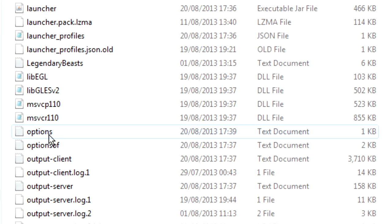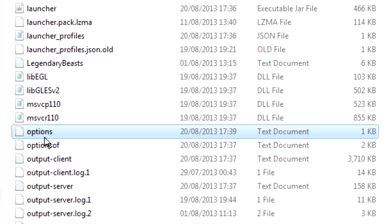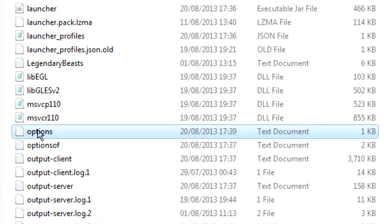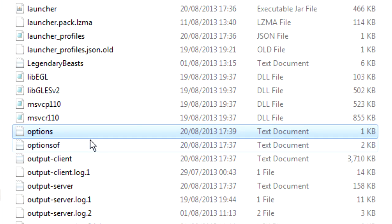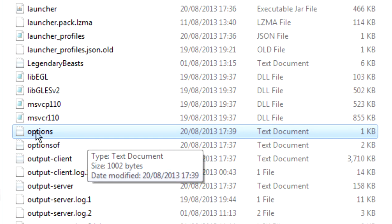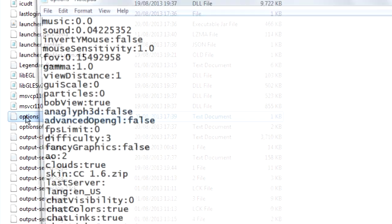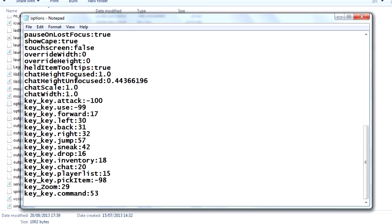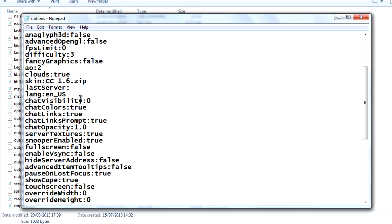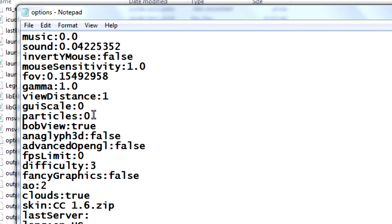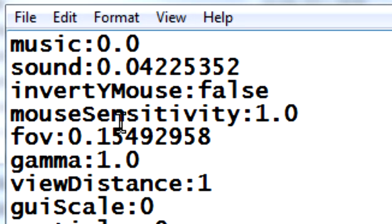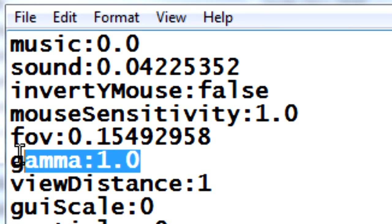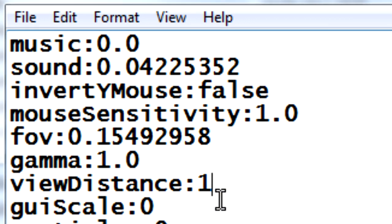But what you want to do is find the options folder right here. Nothing else, it's just options and it's a text document. It should be very small. So all you need to do is double click to open that and this is all of the options and stuff for your Minecraft game. And the important one is this bad boy right here, Gamma.